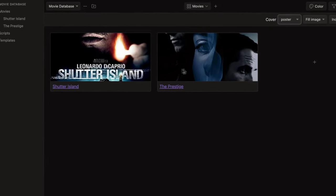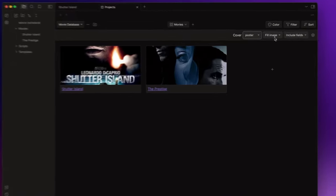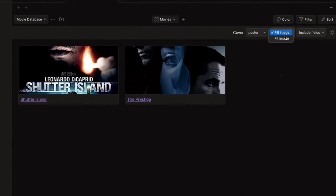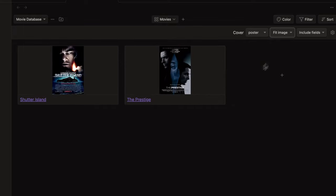And the images are now visible. But if you want to see the entire poster, you just need to change the setting here from fill image to fit image.